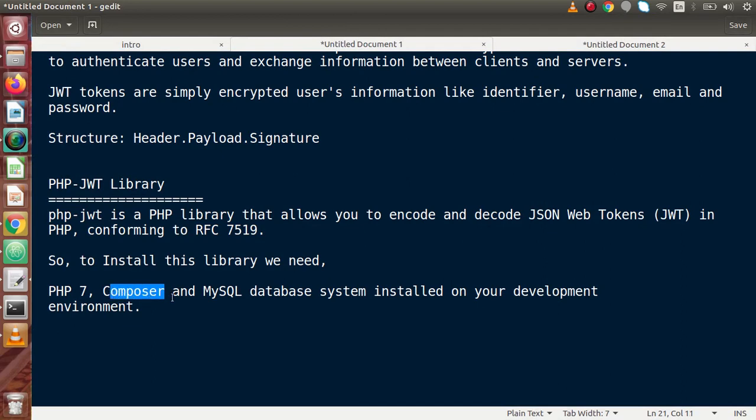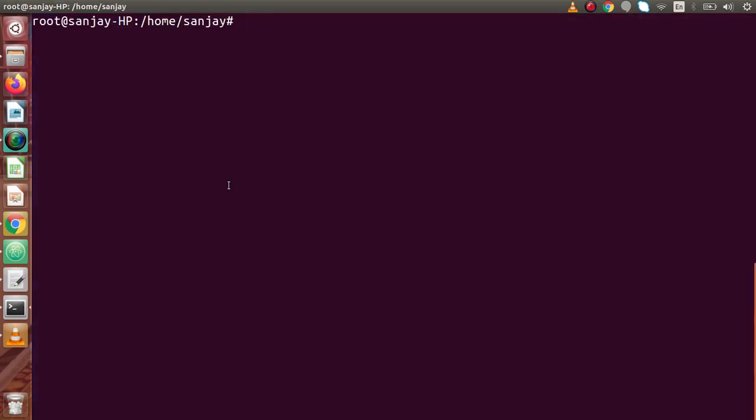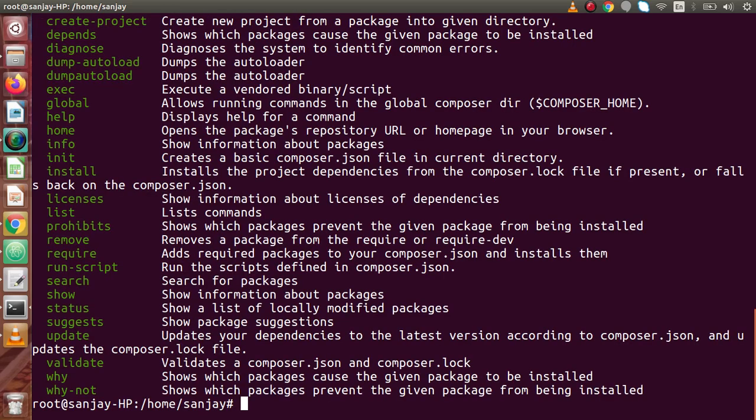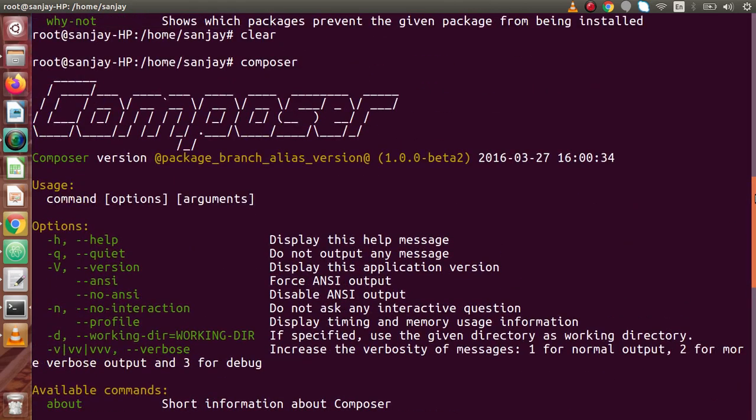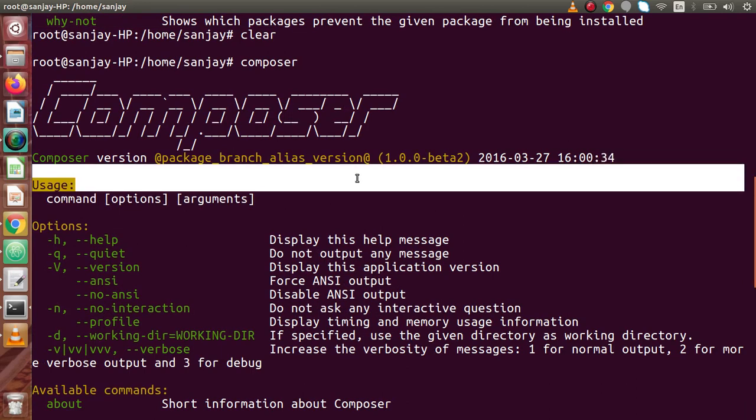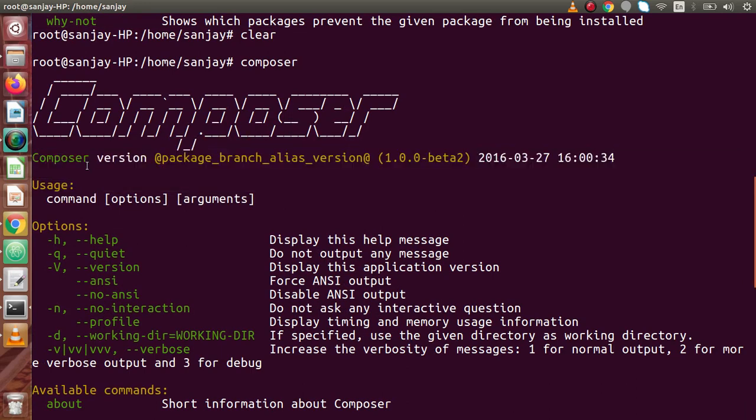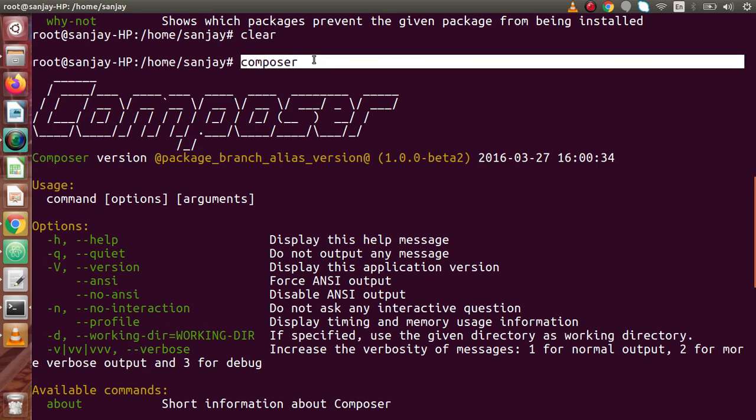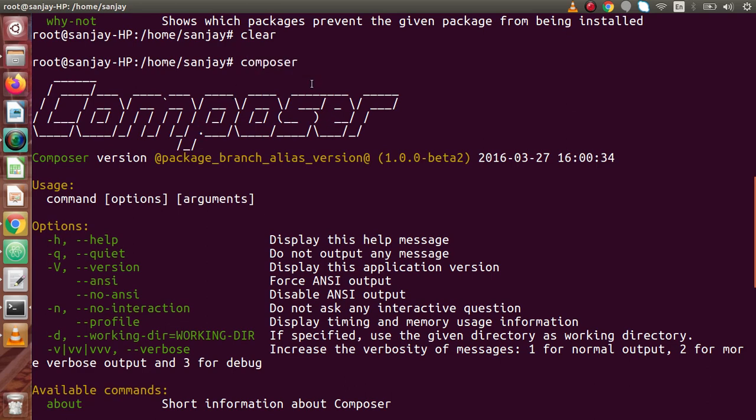So to check about the accessing of Composer to our applications or to our system, if we go back to our terminal, we just need to type the command called Composer. If it gives some information, it means that Composer is successfully installed. So if I press enter, now we can see that inside my system successfully I have installed Composer and currently my Composer version is something like this. So you can check by typing Composer whether your system contains Composer or not.